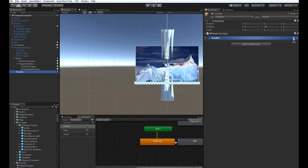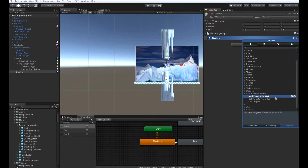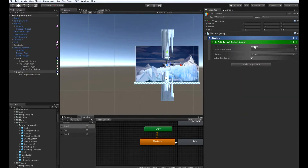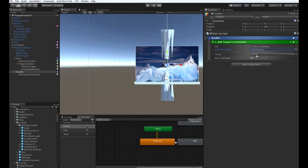Then in our disabled state, we actually only need to add one action. This action is going to be under target management, and it's an add target to list action. Under the list parameter, change the type from owner to named, and type in obstacle spawner. And then under reference name, type in idle obstacles. Set the target to owner and uncheck allow duplicates. What this action does is, when we create our obstacle spawner game object in a few moments, there will be a variable underneath that object called idle obstacles. Idle obstacles is a game object list that's going to hold all our idle obstacles that we're not using in our obstacle pool. This will make it so that we only have to spawn five or six obstacles and not keep spawning and destroying them, which is much more efficient. And with this, we complete our obstacle prefab.